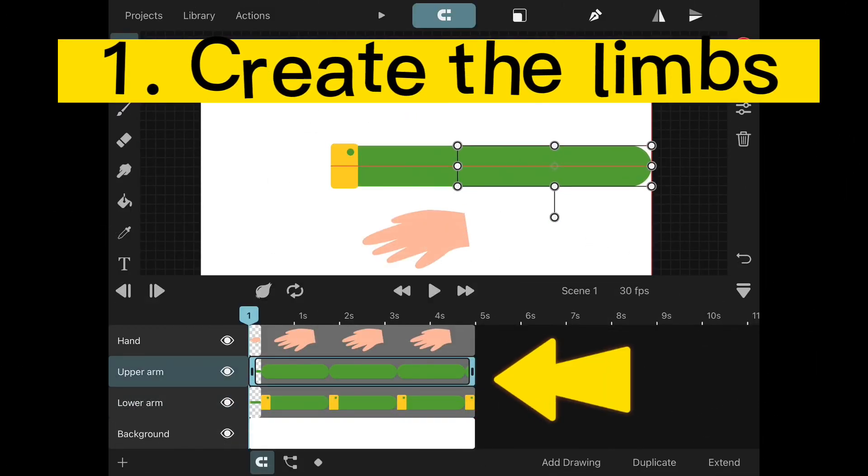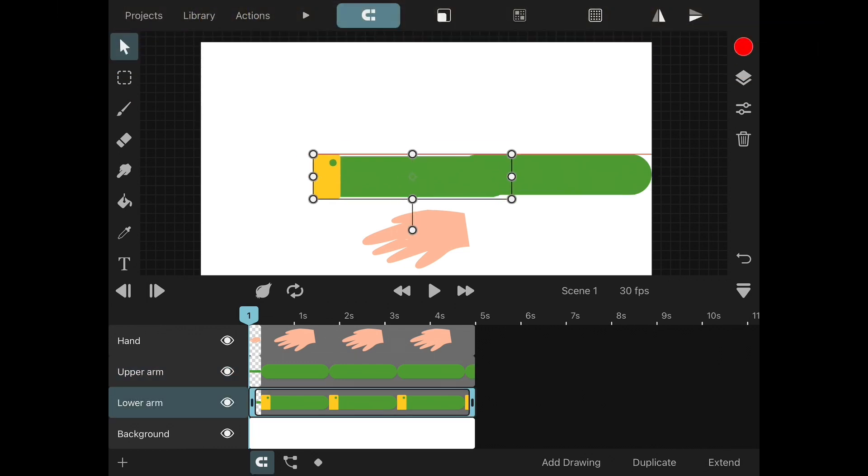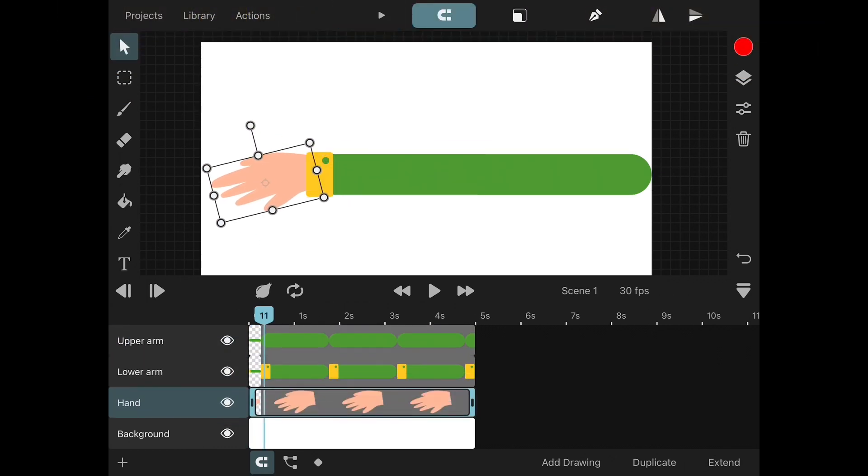Start by drawing each of the moving parts on a separate layer. Position the limbs where they would usually be.